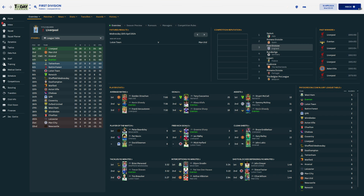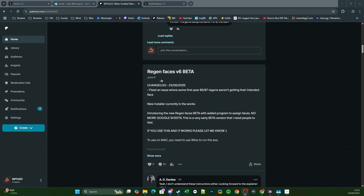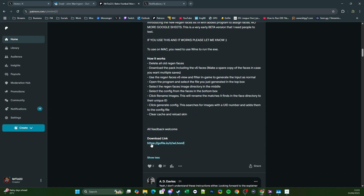For the purposes of this tutorial I'm just going to use the Mad Scientist 8687 database. I've just done a sim save and here we are at the 10th of April 2024, and it's now time to add the Regen Faces. The first thing you're going to want to do is go over to the Patreon page — patreon.com/mrt23. From here you want to scroll down until you reach Regen Faces version 6, click Show More and then scroll down to the GoFile link. So we're going to click on the GoFile link.